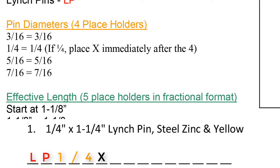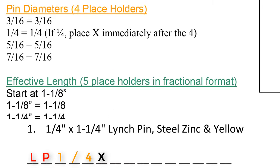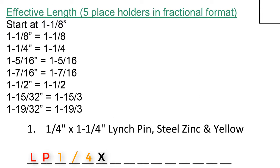The X serves as the by, so it's a quarter by 1 and a quarter. Next, we move on to the green section for effective length. 1 and a quarter is the effective length. We would enter in 1-1/4 in the green section.